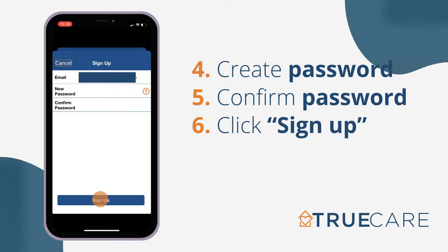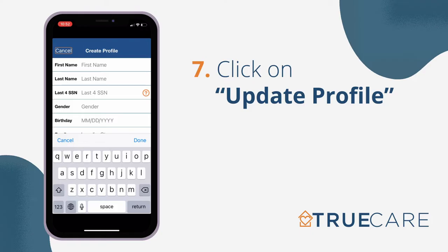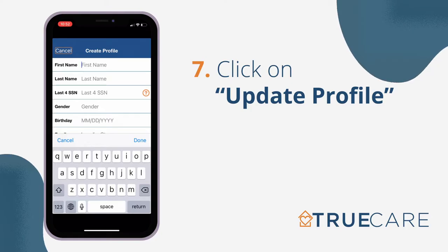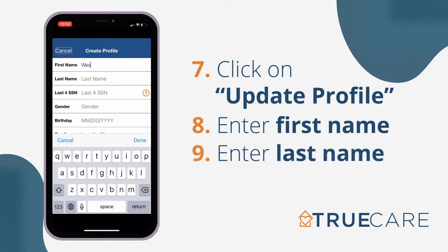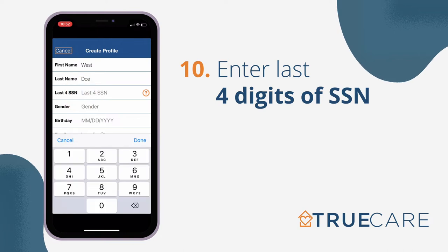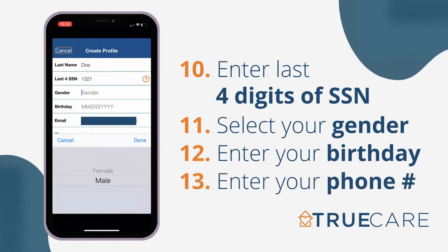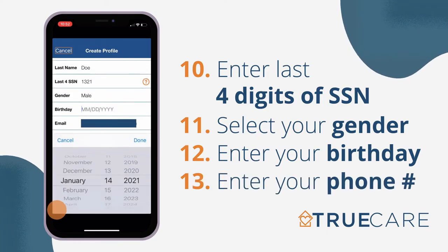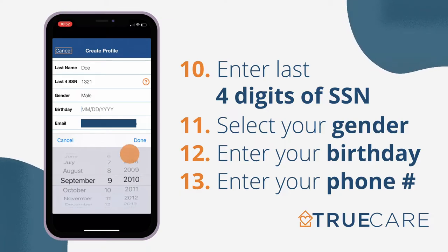You can now update your profile. To update your profile, click the menu at the top right of the home screen and click Update Profile. Make sure you enter all of your information correctly to match the information you provided to our compliance department. You will need to enter your first name, last name, the last four digits of your social security number, select your gender, enter your date of birth, and phone number. Please double check your entries to ensure they are correct, then click the Create button when done.